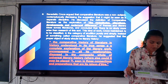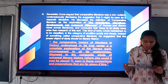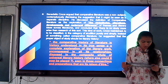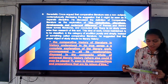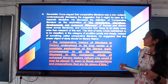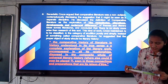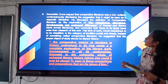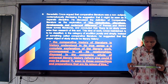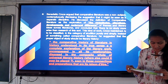Since 1950, we have been hearing all too frequently about René Wellek defining the crisis of comparative literature. As early as 1930, Benedetto Croce argued that comparative literature was non-subjective and comparatively distinguished the suggestion that it might be seen as a separate discipline. He discussed the definition of comparative literature as an exploration.